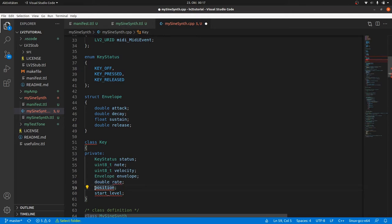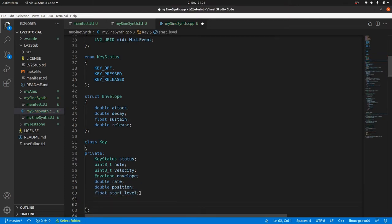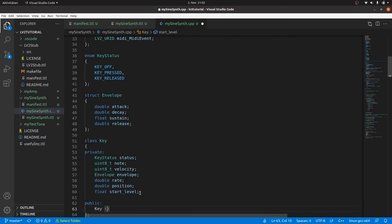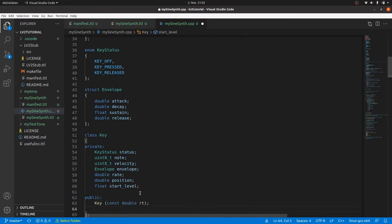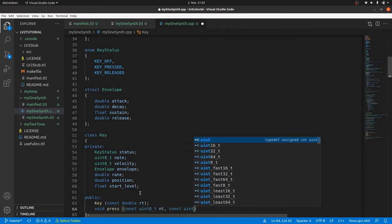Rate and position will be double as before, and start level float. Then we need a public constructor which will initialize everything to off or zero except rate. So we have to pass rate. We need a press method where we pass the node, the velocity,